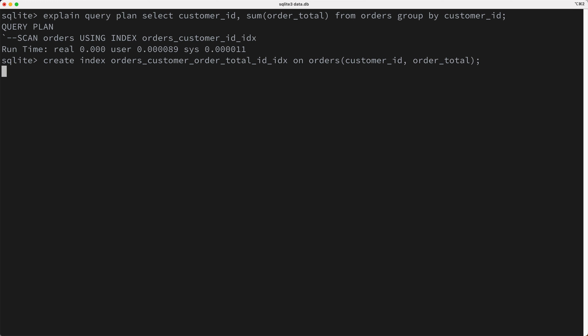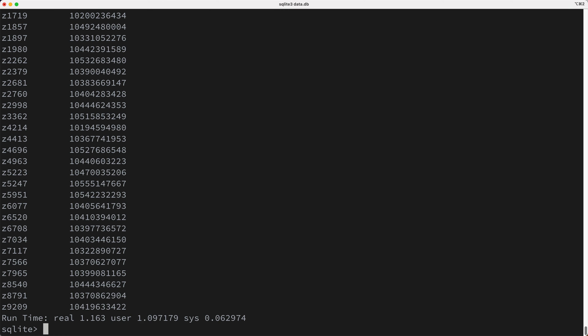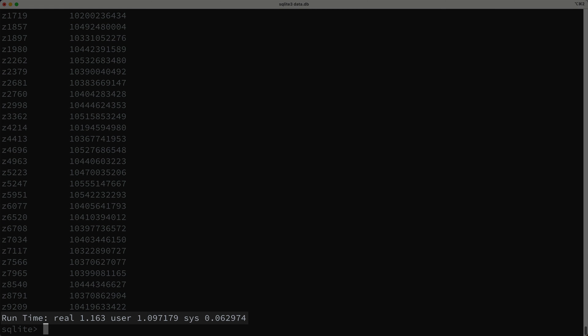So, I'll create our new index on both columns, as you see here. Now I'll go ahead and run our query again, and check that out. Our query finished in about one second, which is about 30 times faster than the last time we ran this.